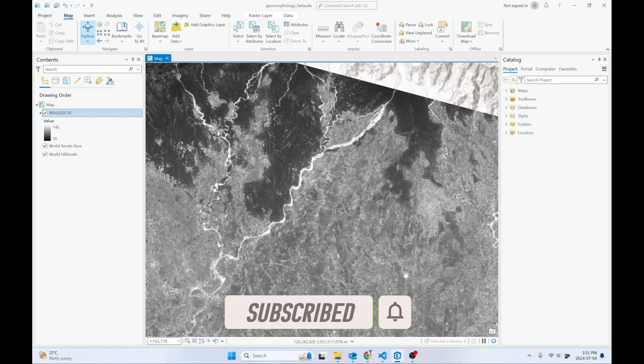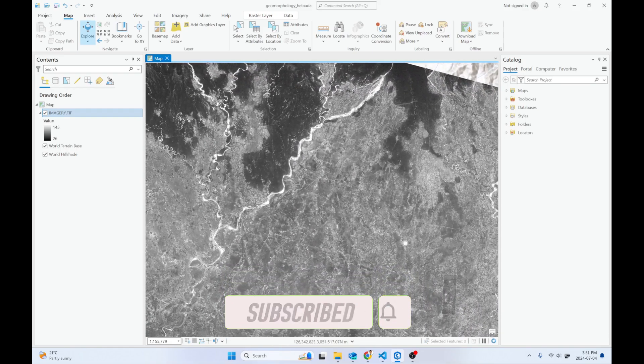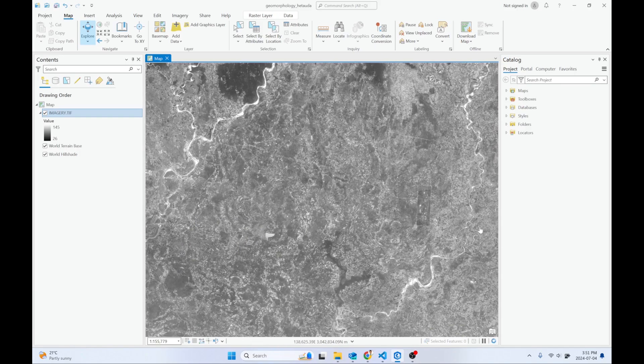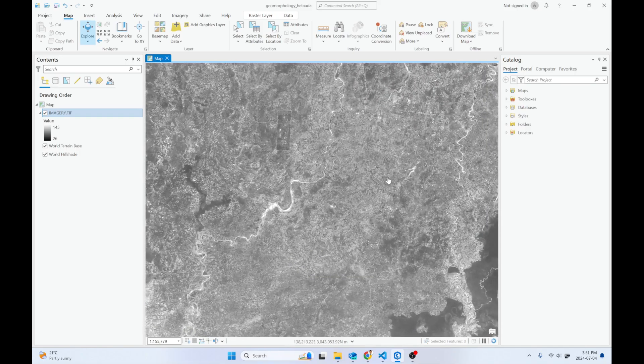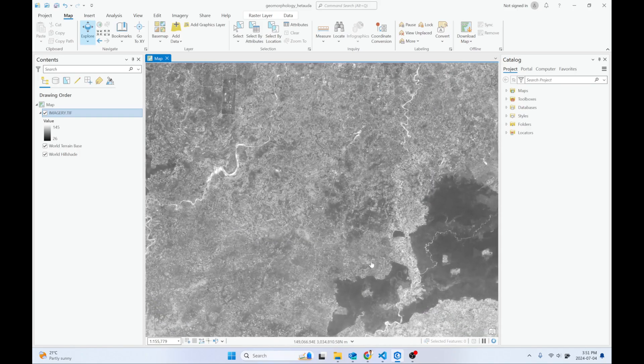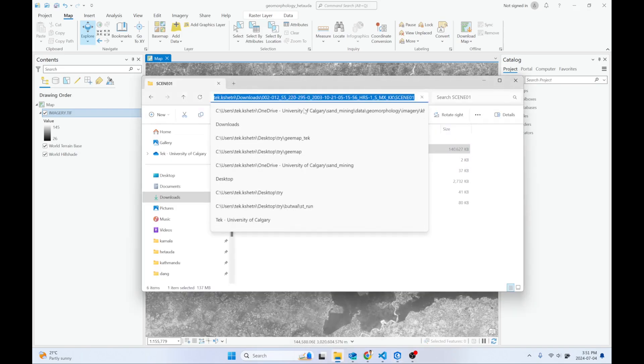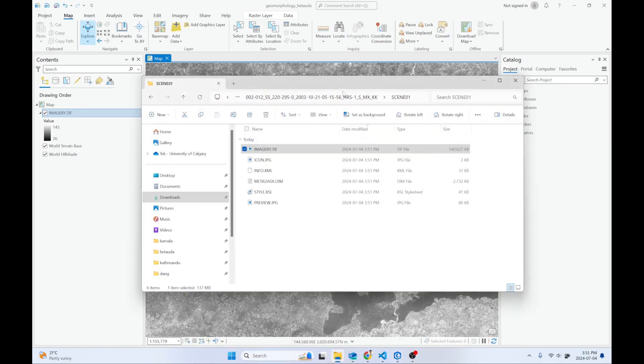We will orthorectify this using stereo pair processing, and after that we will create the DEM based on this and the other imagery. Let me load both.